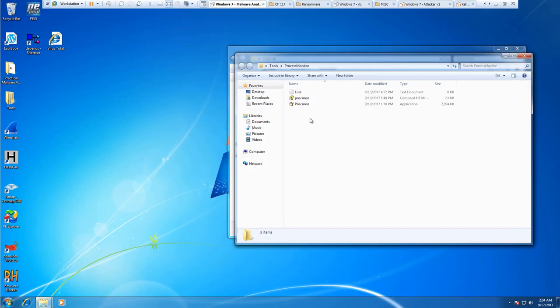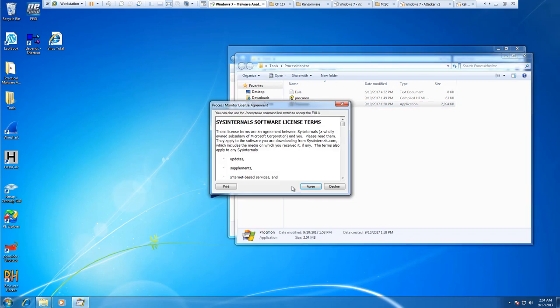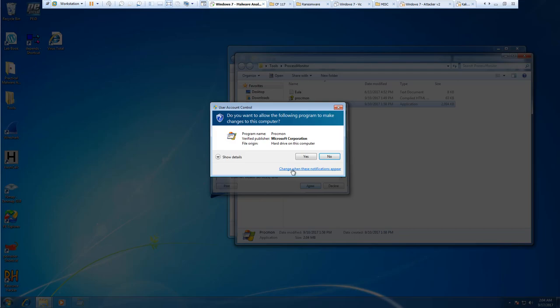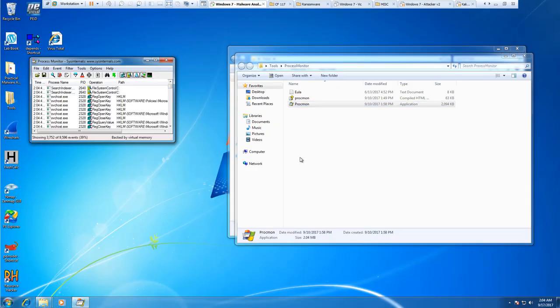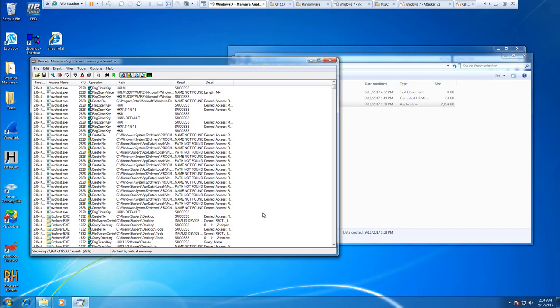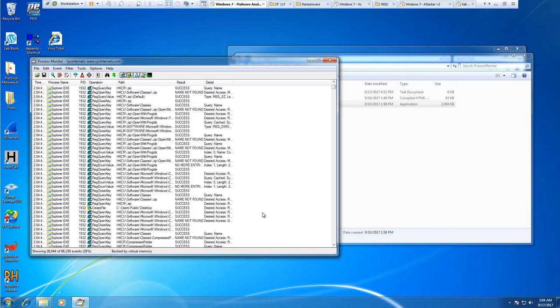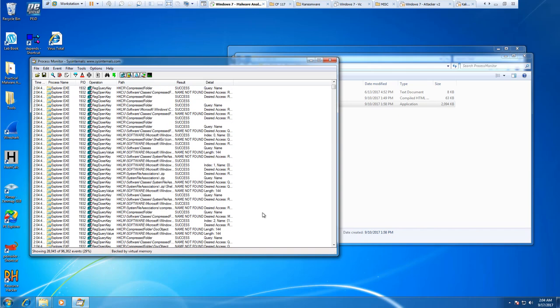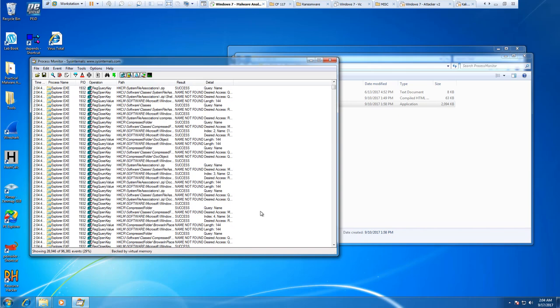It's in a zip file. Read through the terms and services and go ahead and agree to it. This is showing all processes currently in play.